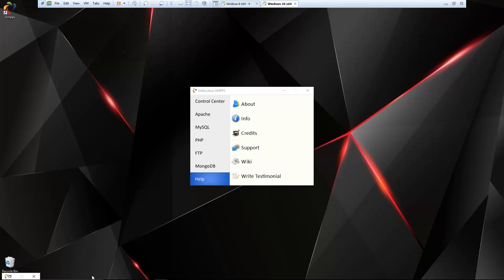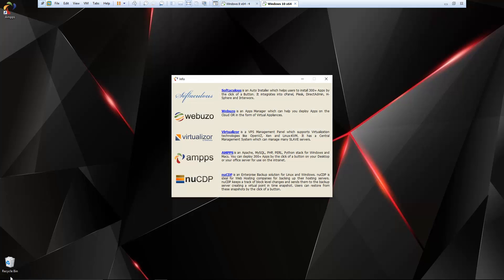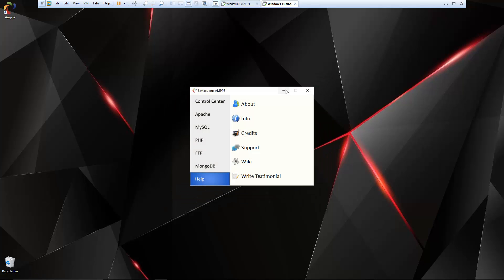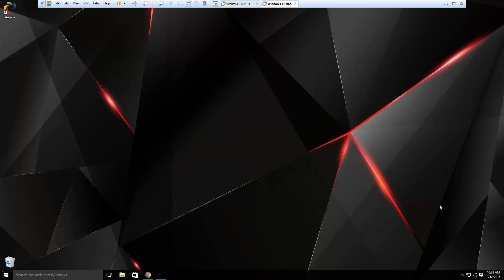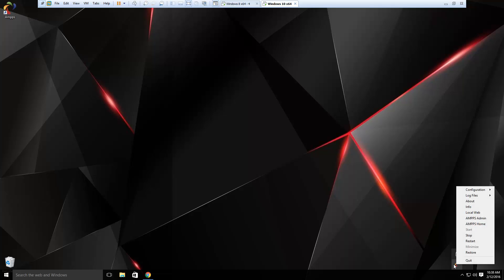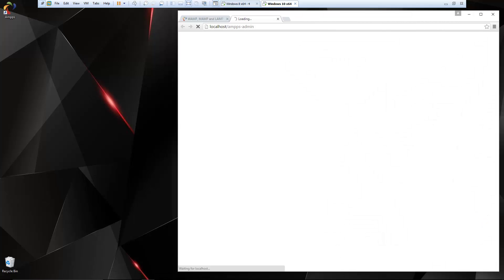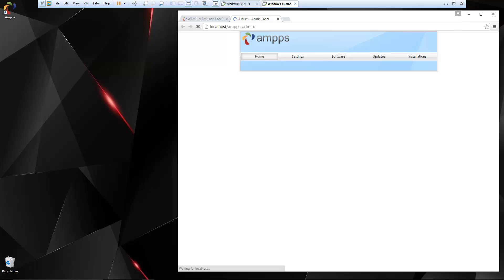So that is the amps panel. Now if we go down here to the taskbar, you'll see that we have the little amps icon. If I right click that, we have a few different options here. Let's open up the amps admin area. And this is going to go to localhost slash amps admin. You can access it from there as well. You don't have to use that icon.